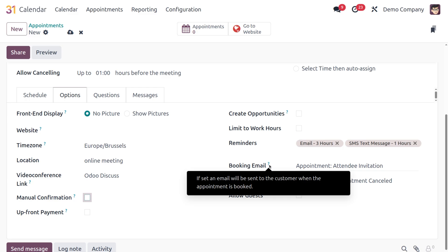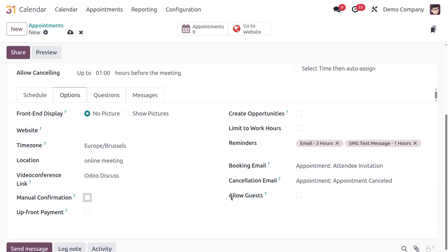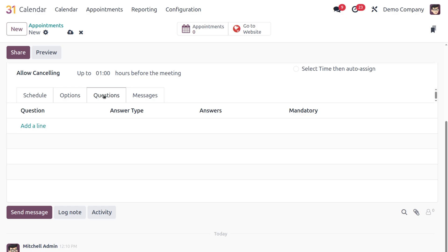Booking Emails are automatically sent to the customer when an appointment is booked. Similarly, Cancellation Emails are sent when a booking is cancelled. The Allow Guests option lets customers bring additional guests — useful for group consultations where multiple people join the same appointment.